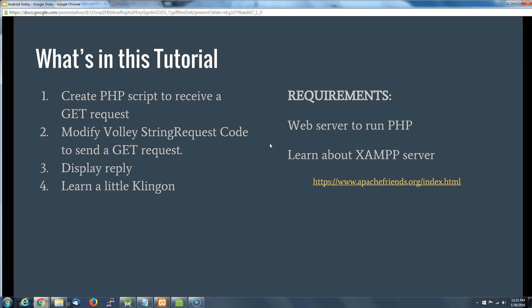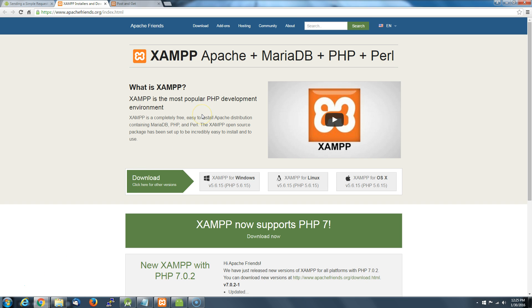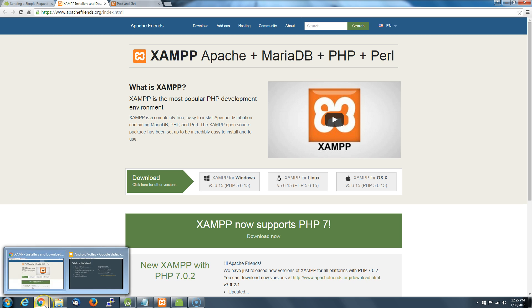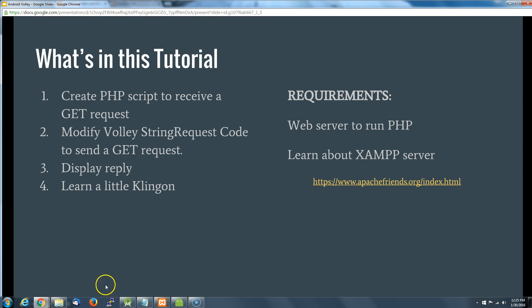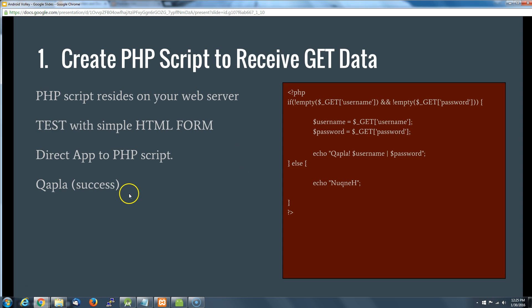The requirements are that we need access to a web server that runs PHP. If you've got access to a website and FTP files over there, that's great. What I use in my development environment is something called XAMPP, which is basically having your own little web server right on your own PC. I'll set up some links for you - there are great tutorials on how to set up XAMPP, it's pretty easy.